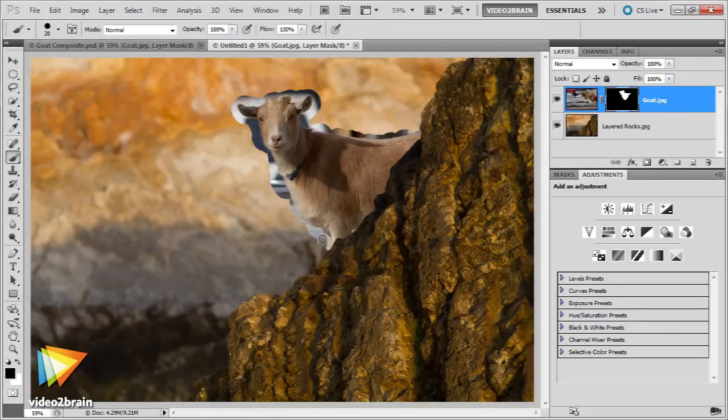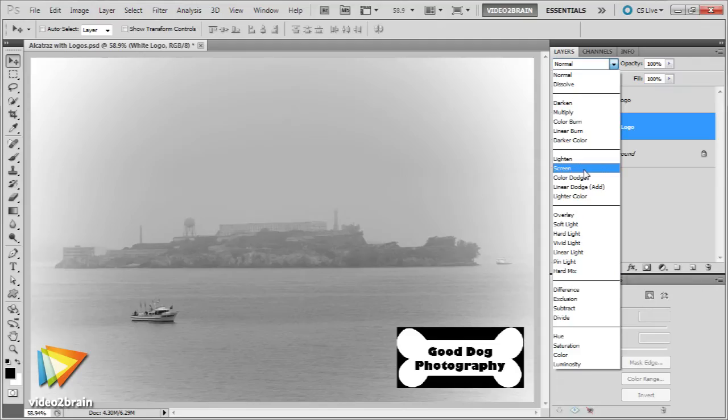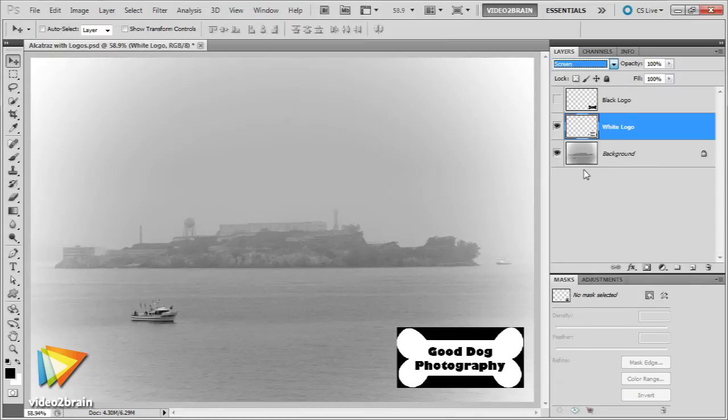Next, we'll take a look at the various methods you can use to create composite images. This includes the ability to blend multiple exposures, replace a problem area of a given image, or produce a creative montage of images.